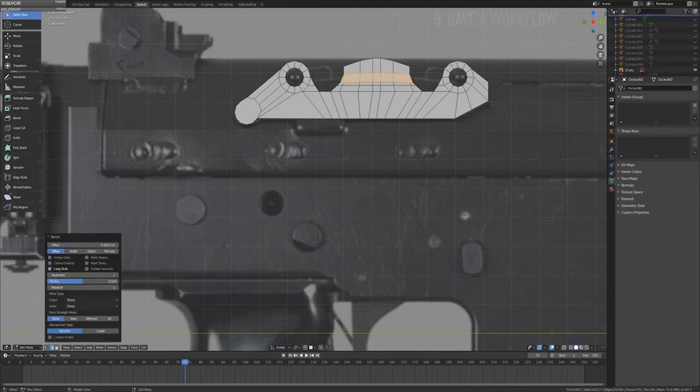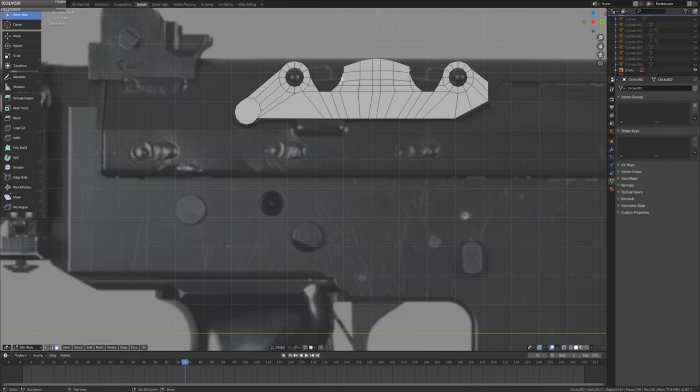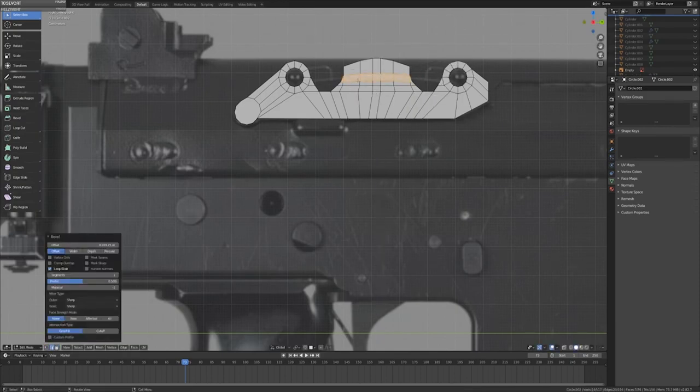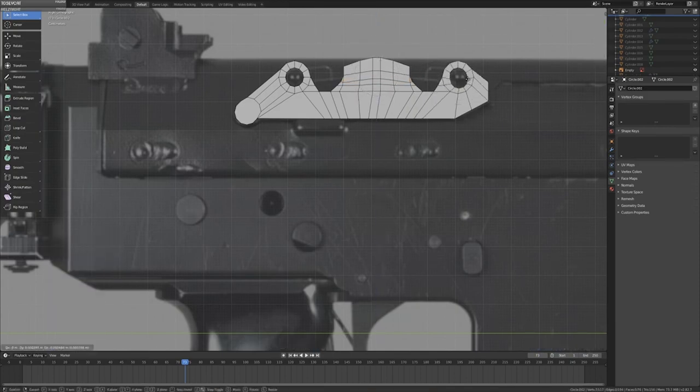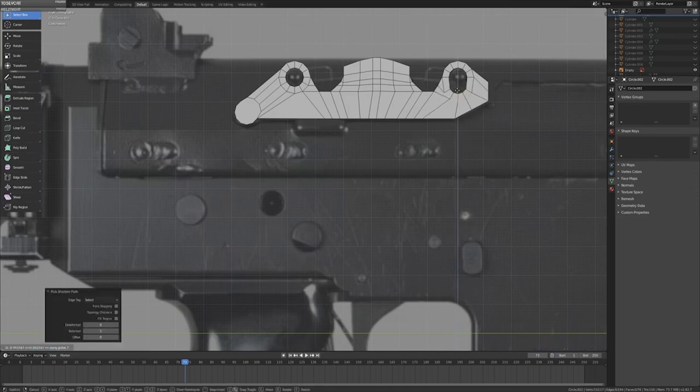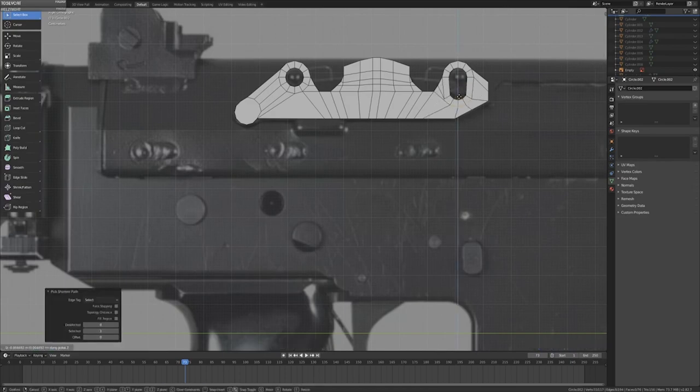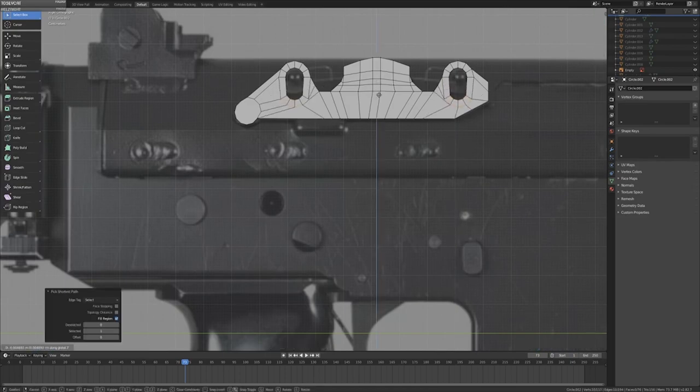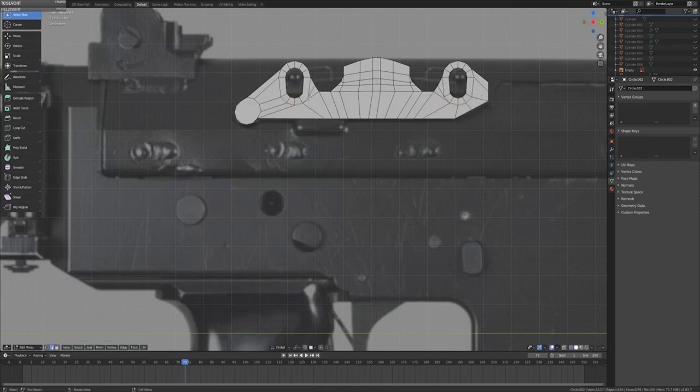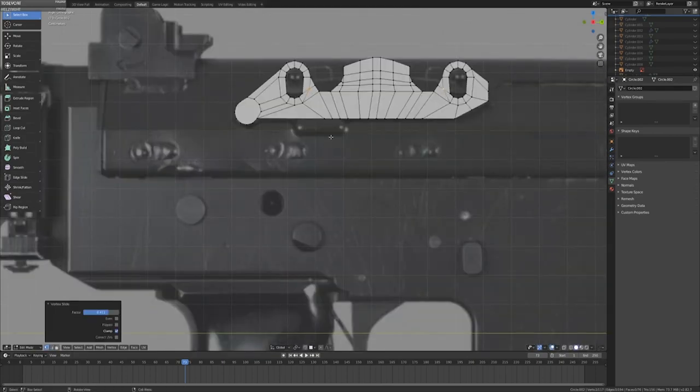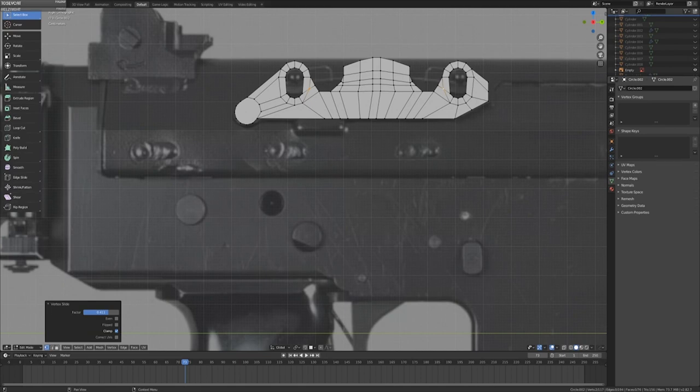Often, it's a good idea to actually create a flow chart of the process you want to use to create your model. For a game asset, this could include starting with a block out, refining in passes, creating your high-poly model, baking your textures, texturing, and then importing it into your game engine.